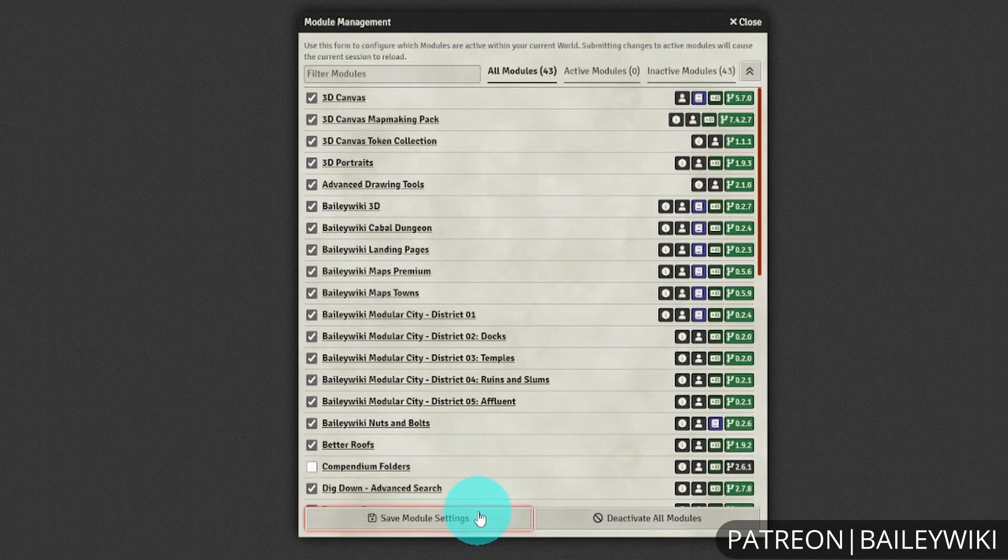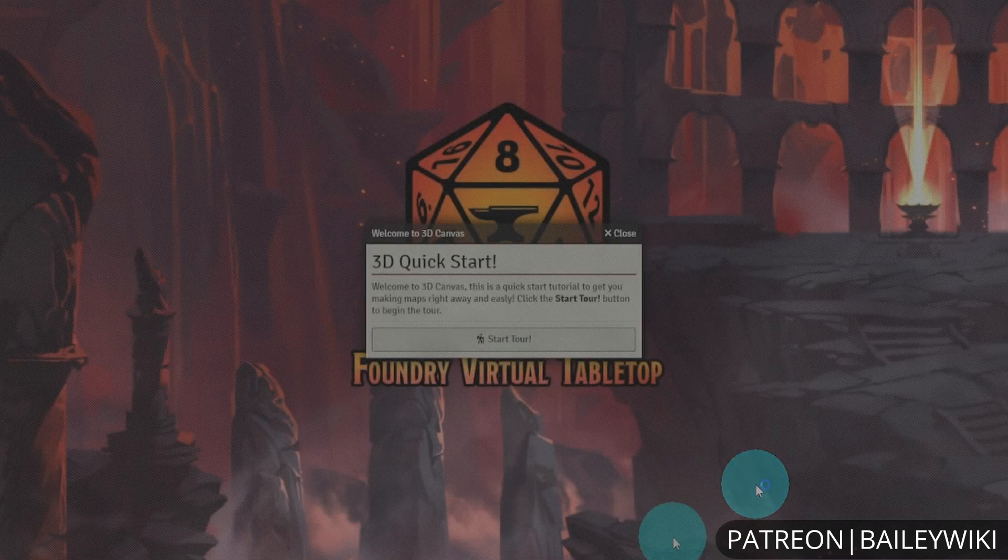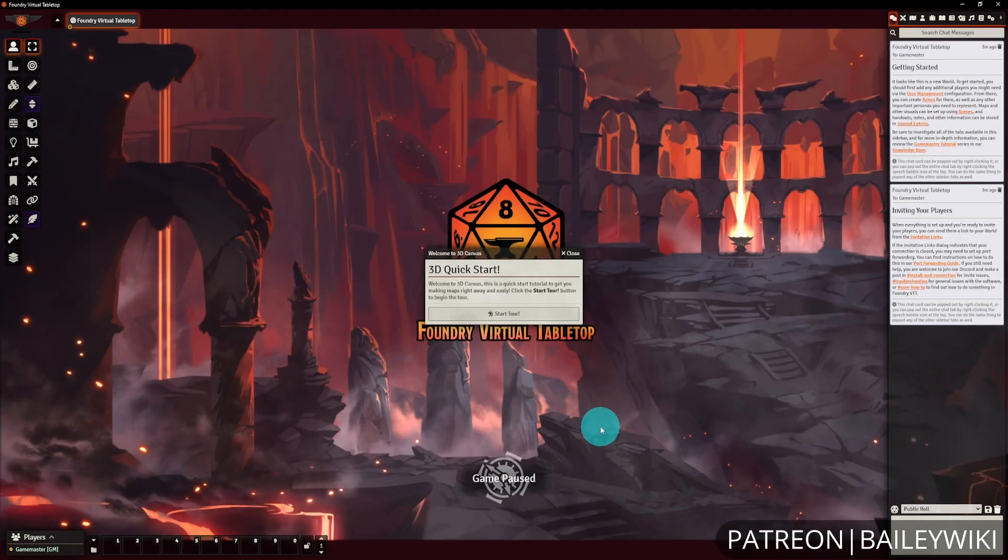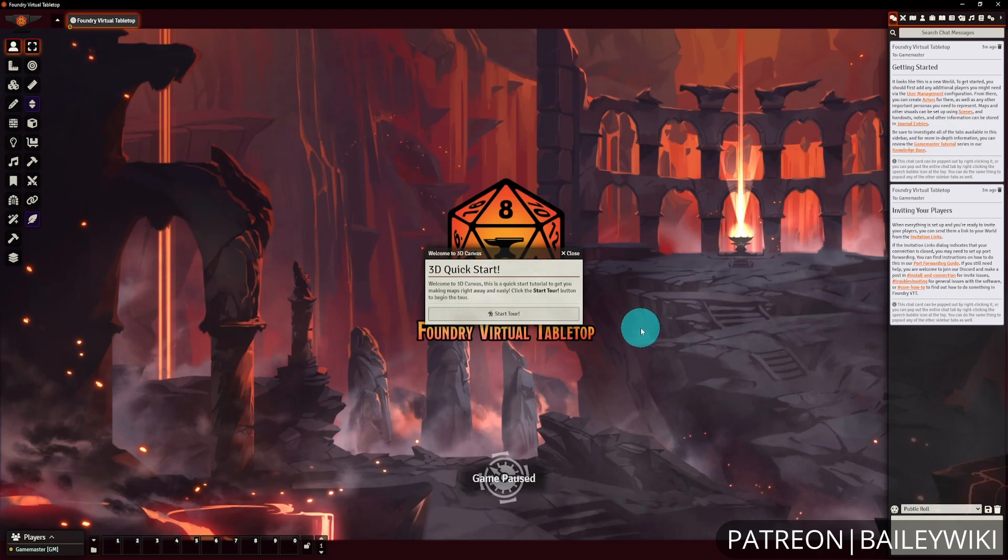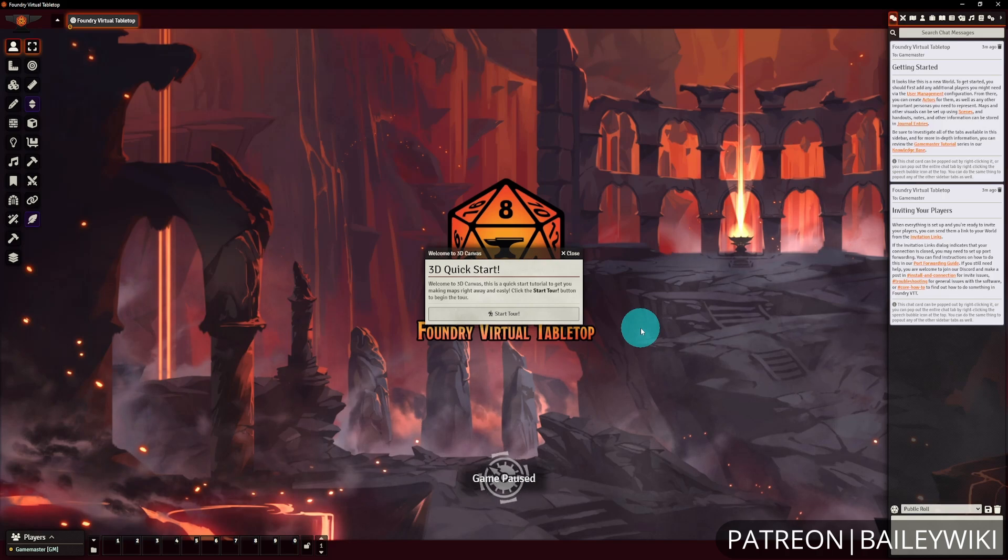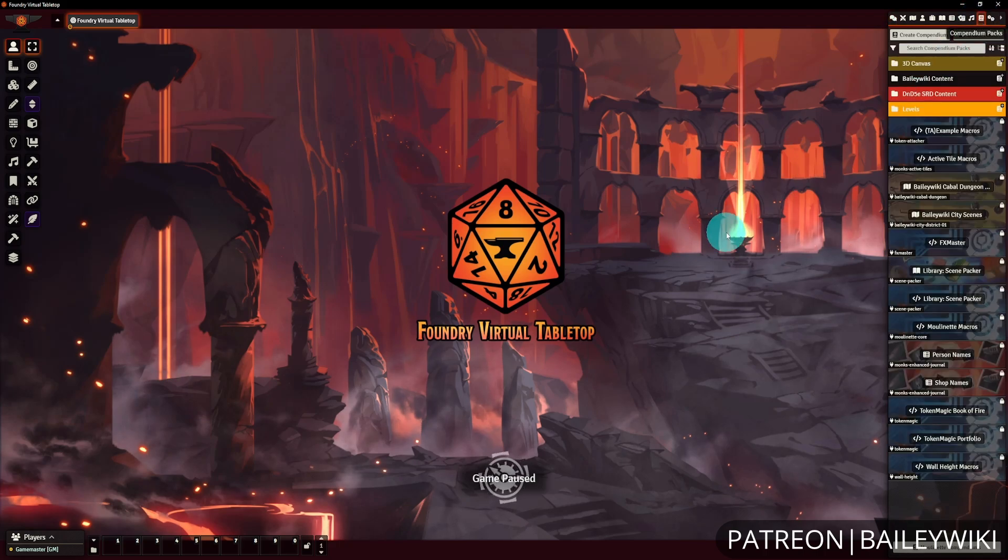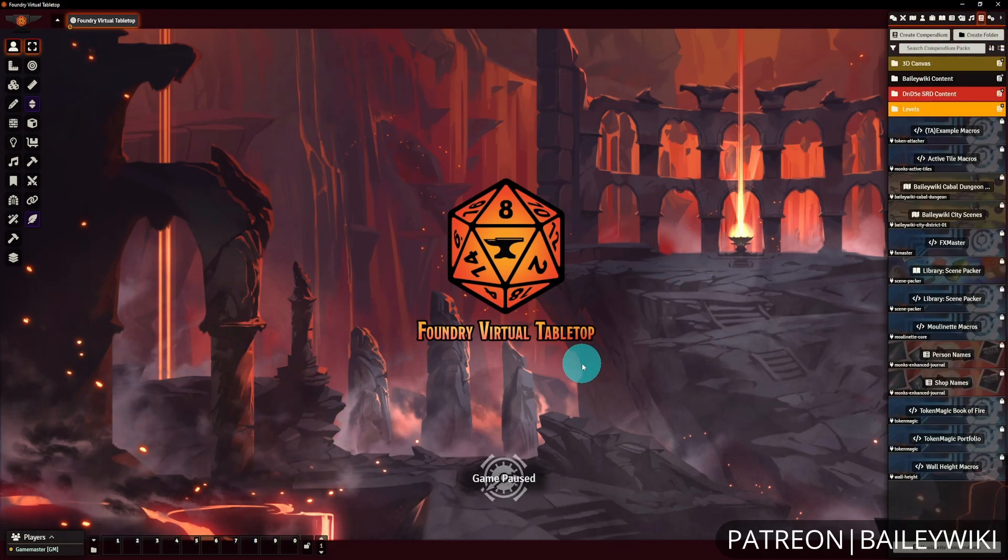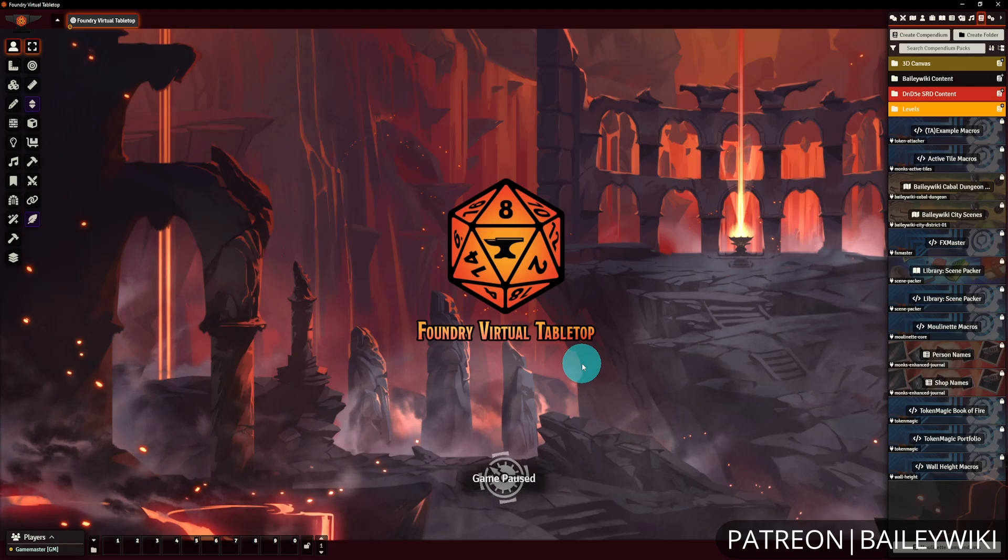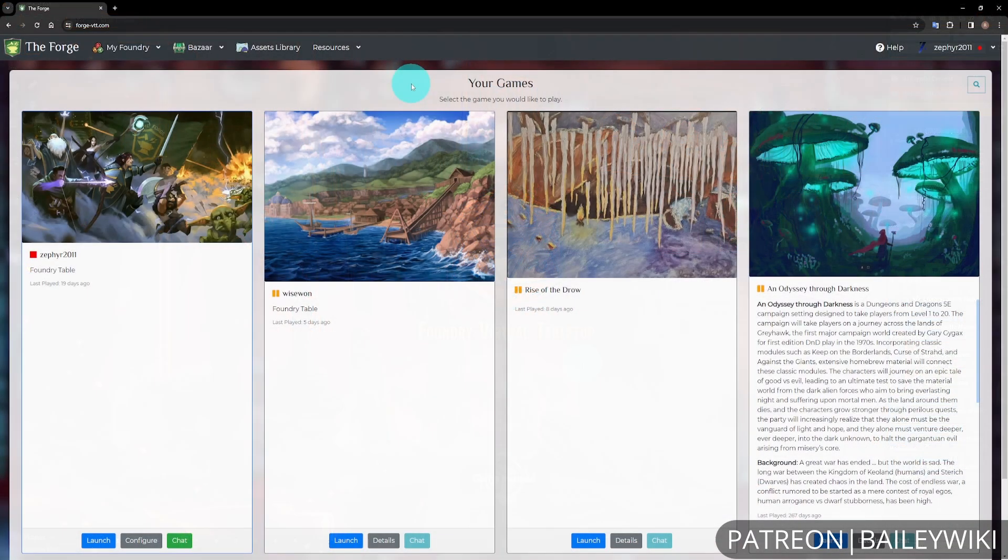When you've selected all the modules, hit save module settings and it will ask you to reload. When you've reloaded Foundry, there may be a few pop-ups for different modules. Walk through those as appropriate and you're ready to go. If you're not using the Forge, you can end this video here and move ahead to bringing in content.